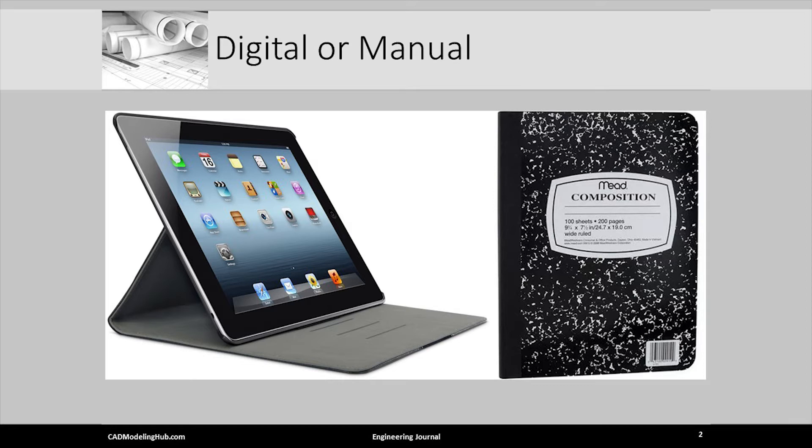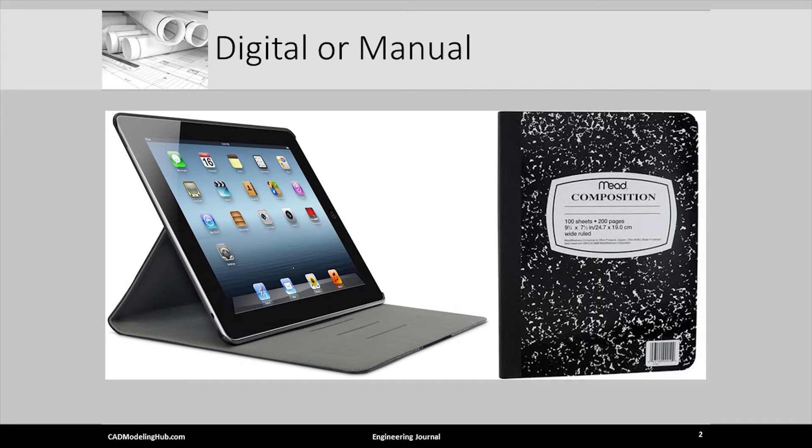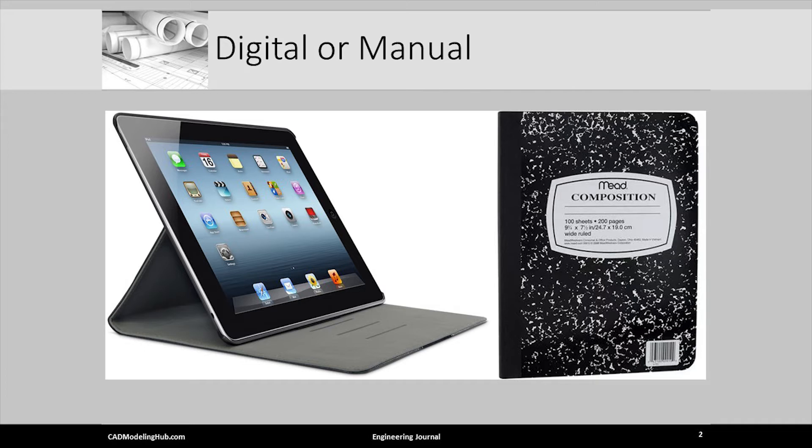I personally believe it is still easier to use a manual or paper-based journal. However, each semester, there are a few students who try the digital approach, and by the end of the semester, tell me they wish they had not. The choice is yours, but remember, I recommend the manual or paper-based approach.